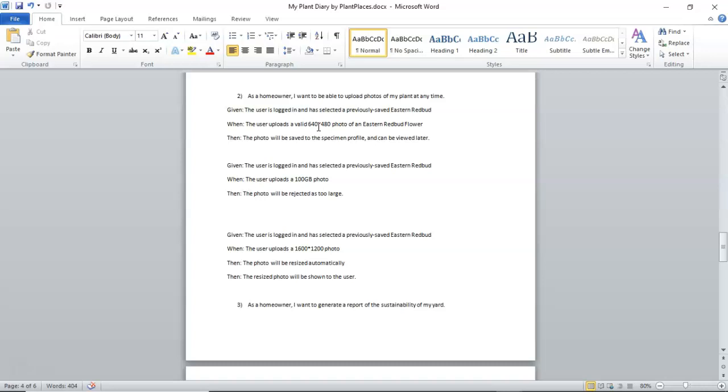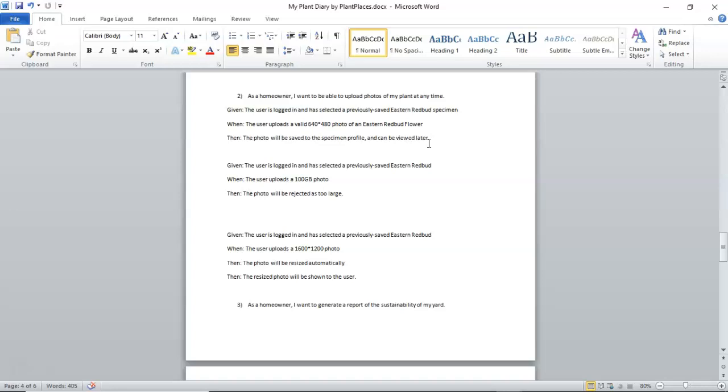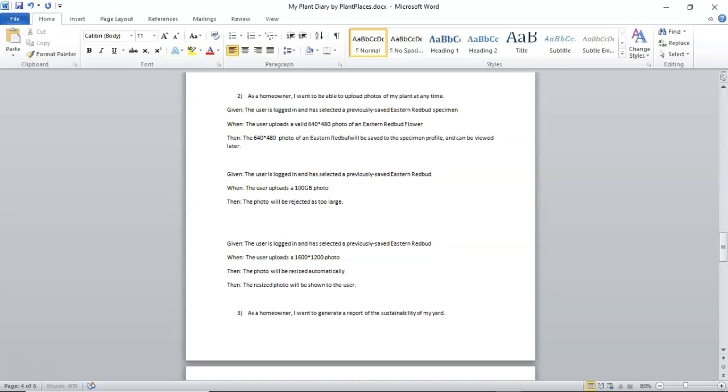So, here we've considered an edge case. Now, we can keep going. We can look at the next requirement. As a user, I want to be able to upload photos of my plant at any time. Given the user has logged in and selected a previously saved eastern redbud, and we can be very specific and say eastern redbud specimen, when the user uploads a valid 640 by 480 photo of an eastern redbud flower, then the photo will be saved to the specimen profile and can be viewed later. I might want to say, I might want to, I mentioned tying the when and the then together.